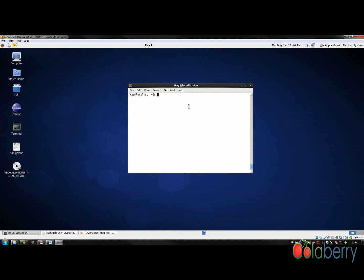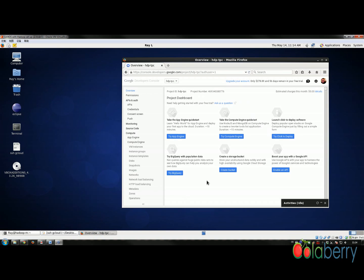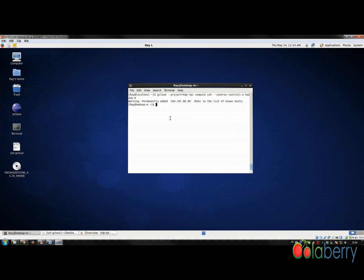Hello everyone, this is Cheid and in this tutorial I'm going to show you how to set up TPC benchmarking on Hortonworks. First, let's get into our Google cluster. I've already set up a new project named hdp-tpc on my Google Cloud. This is a new project so there's nothing in there, and in this tutorial I'm going to show you from the beginning.